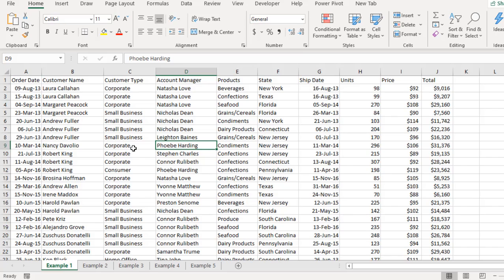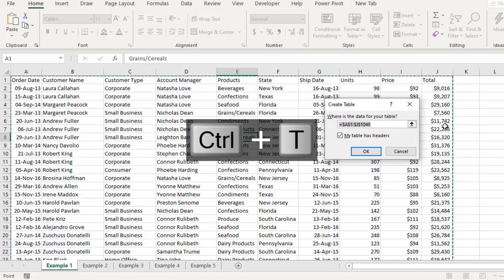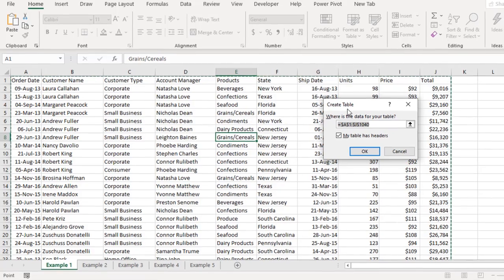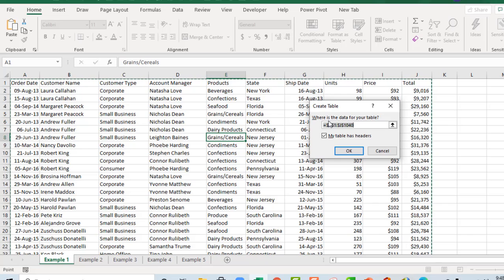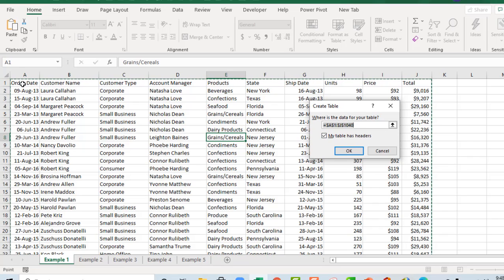So let's see the 5 examples. In this dataset, I prepared 5 sheet tabs. Now in the first one, our data is here. We need to click a single cell inside our dataset. And on our keyboard, I'm going to deploy Ctrl T. The Ctrl T will automatically bring up the Create Table dialog box. We can see the data for our table spanning from A1 to J1040, and my table has headers has been checked automatically.